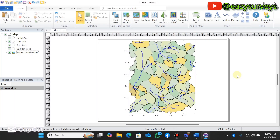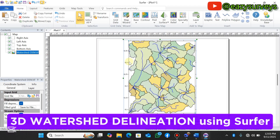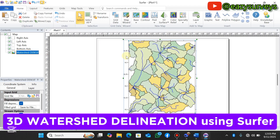Hello viewers, welcome to my channel. In this video I want to show everyone how to generate a watershed from a DEM and overlay it on a 3D surface using the SOFA application. So let's get started.